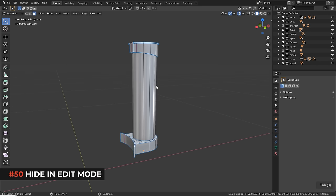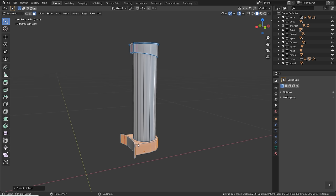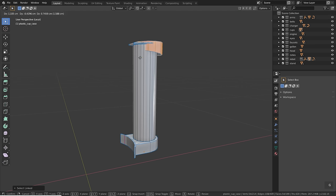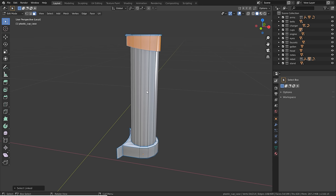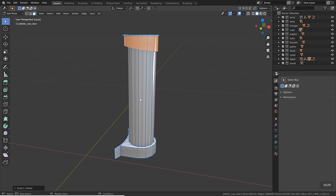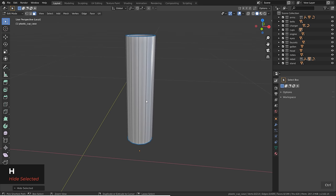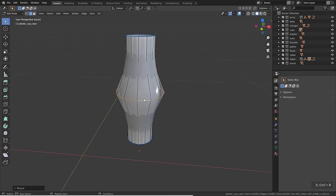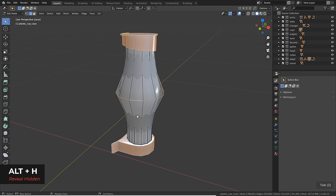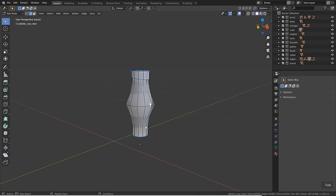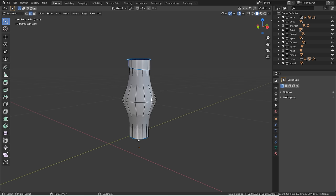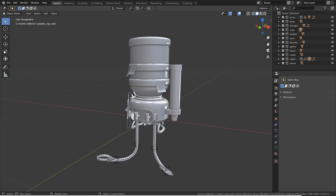When an object consists of multiple mesh parts, you may want to work on one part without separating them. In edit mode, hover over a part and press L to select it, press Ctrl+I to invert, then H to hide the rest. Do your edits, then Alt+H to unhide. Note: hiding in edit mode persists when you return — if geometry disappears in edit mode, press Alt+H. Hiding with H and unhiding with Alt+H also works in object mode.